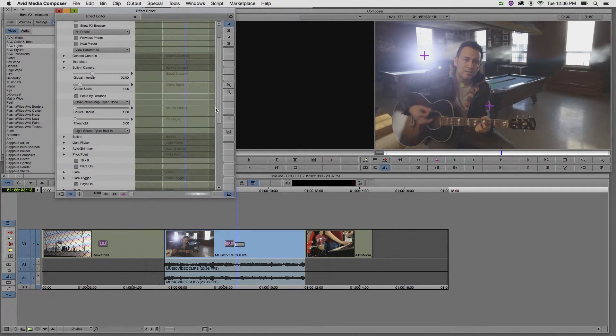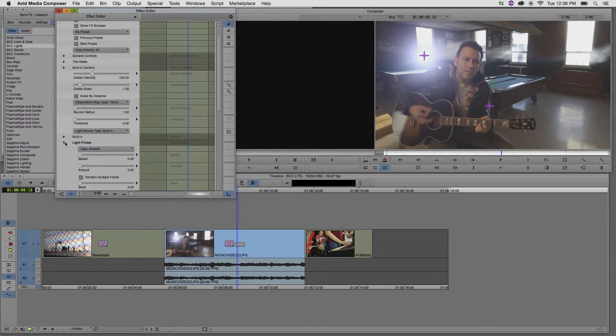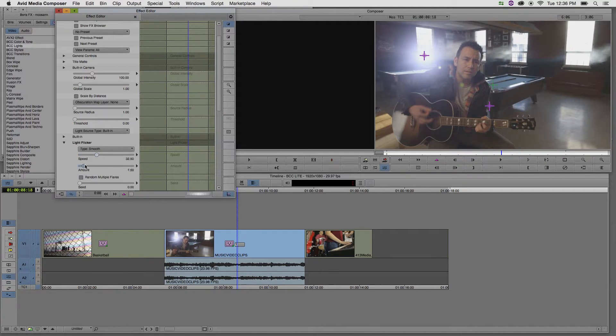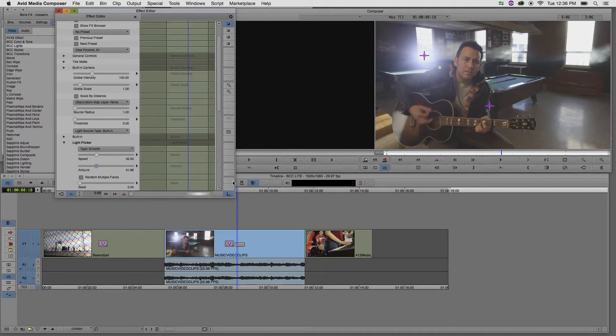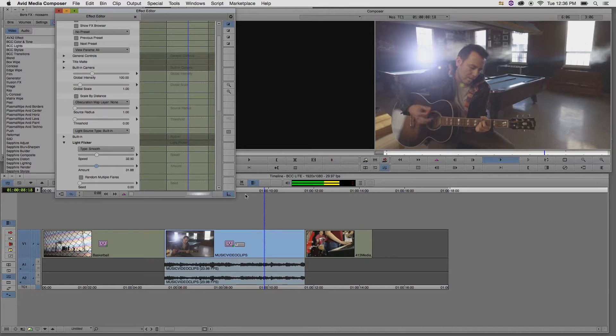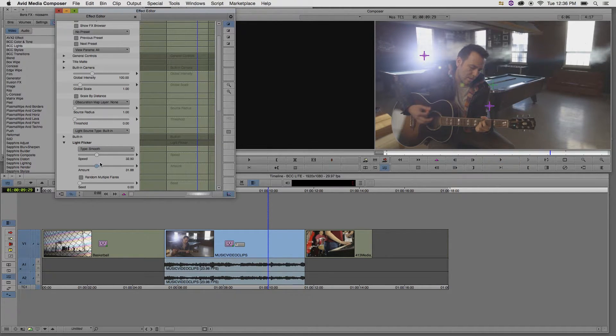If I scroll up, there are some options to automatically animate this lens flare, such as in the light flicker section. If I increase the speed, as well as the amount, and then hit the space bar to play back, we can see some flicker start in the lens flare.